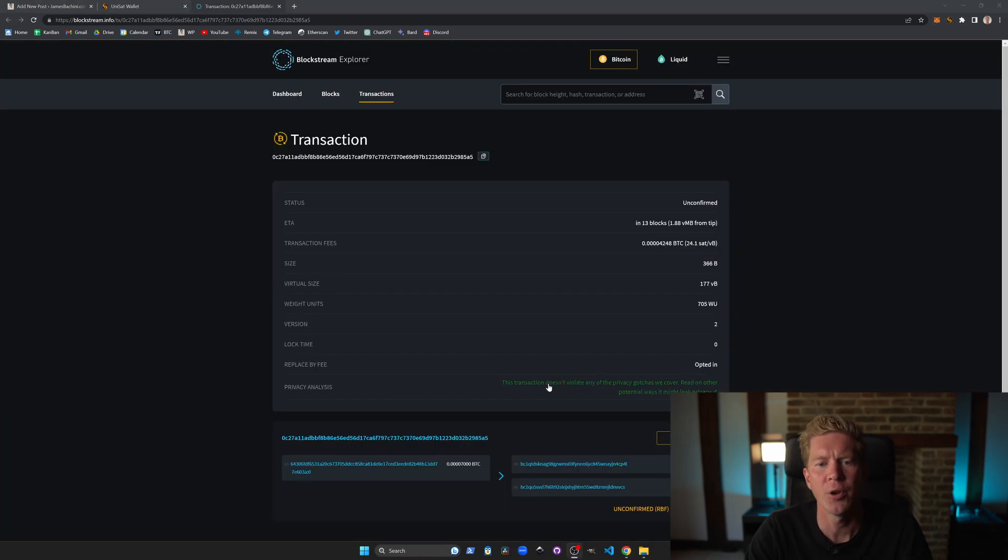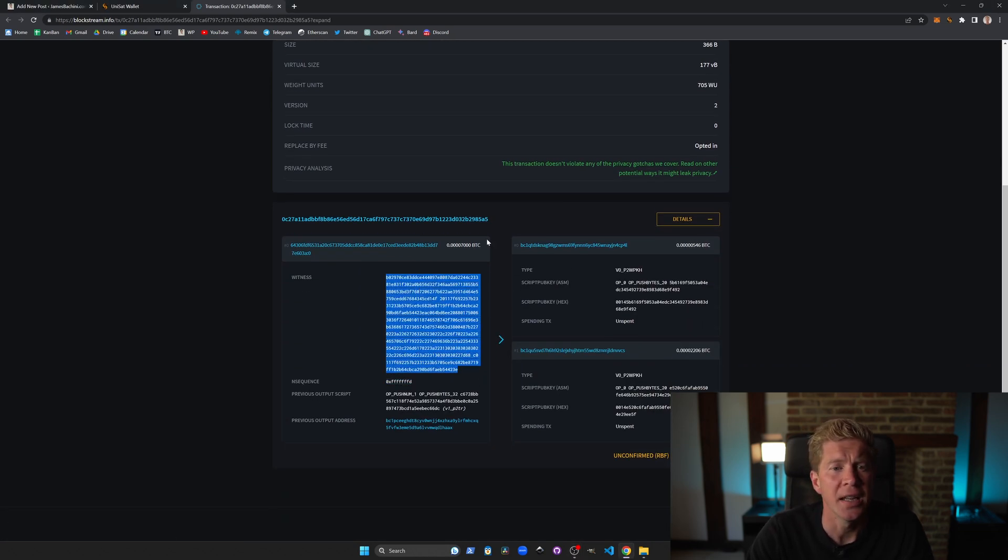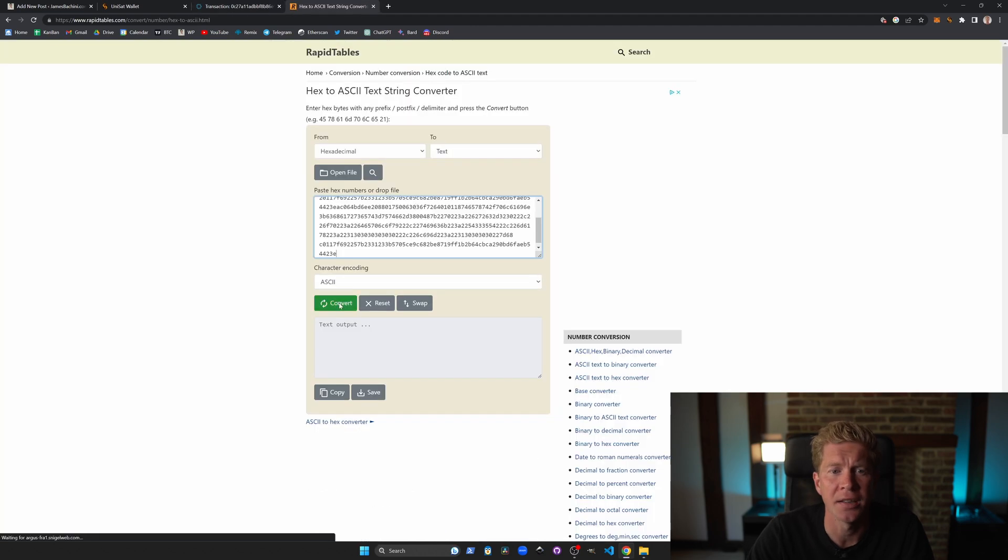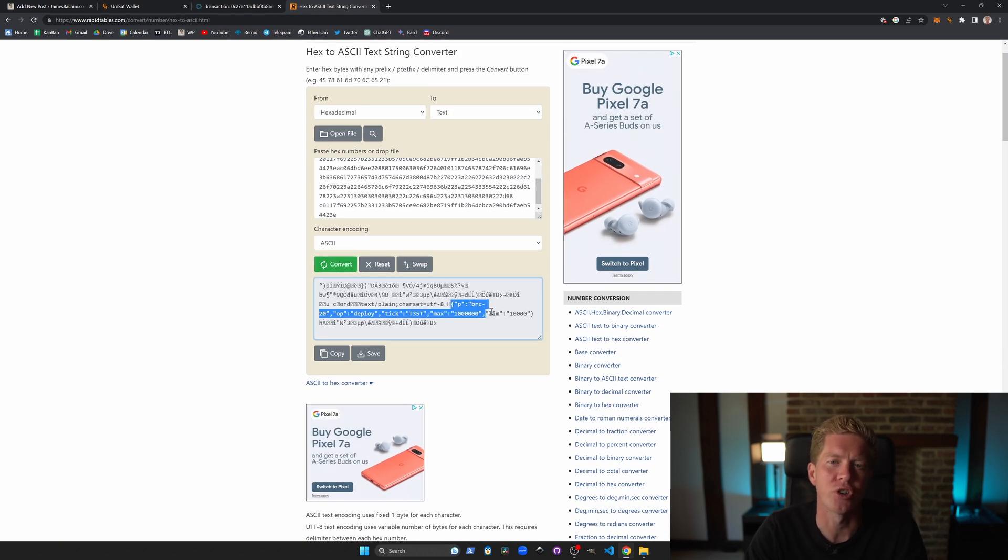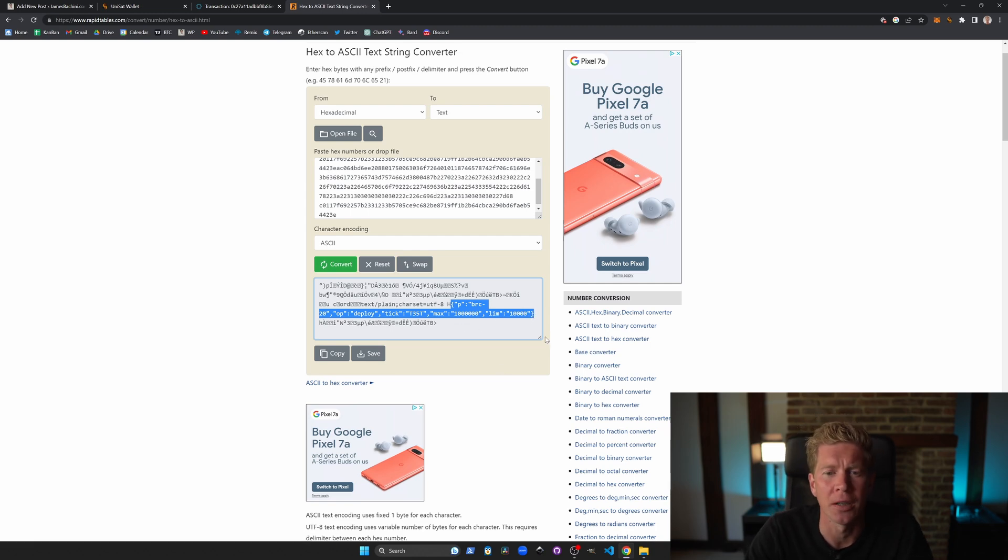If we open it up in a block explorer then we can expand the details out and copy that witness data into a hex to ASCII text converter and we can actually see the JSON string input which we are inscribing into the Bitcoin network.